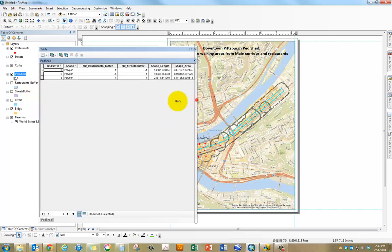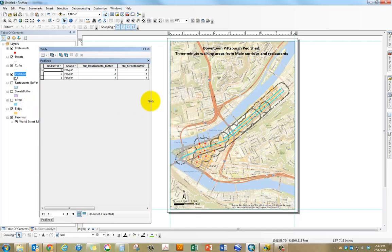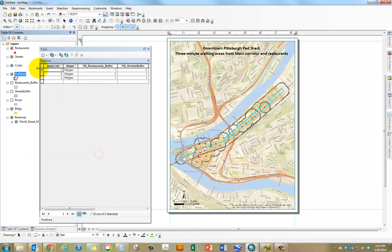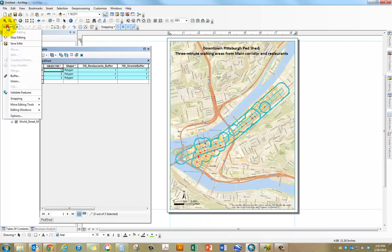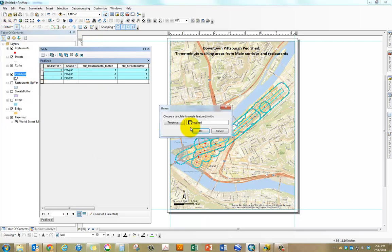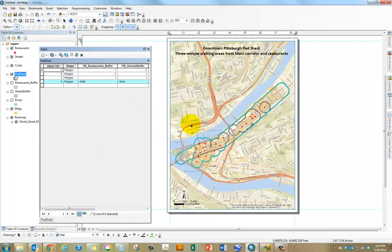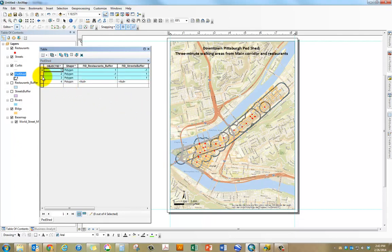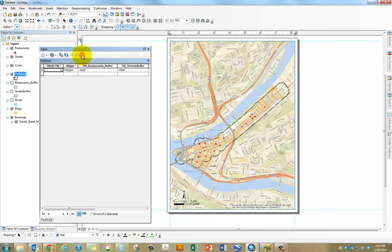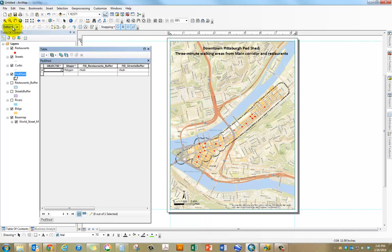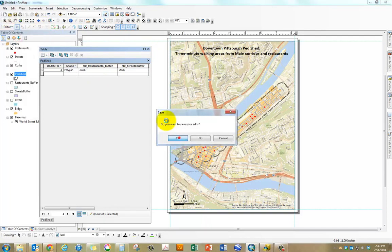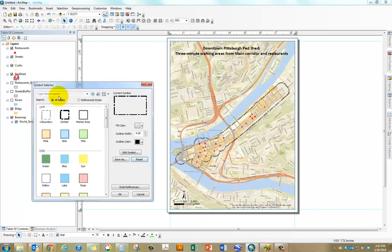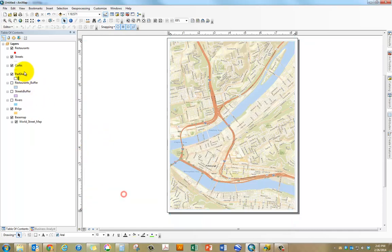If you don't like how your boundary is looking, what I would do is actually merge all these three. Click on edit, start editing, select all these three and go to editor, click on union. Once you do that, the three features become irrelevant, you can delete them and then have like one boundary which is a lot cleaner. Then edit, stop editing, save the edits. Now we have one single feature representing the boundary.